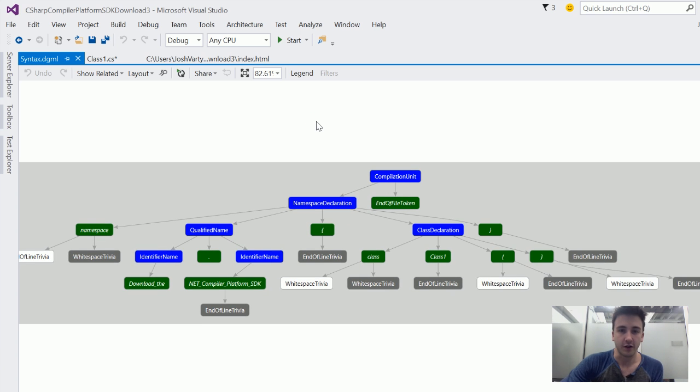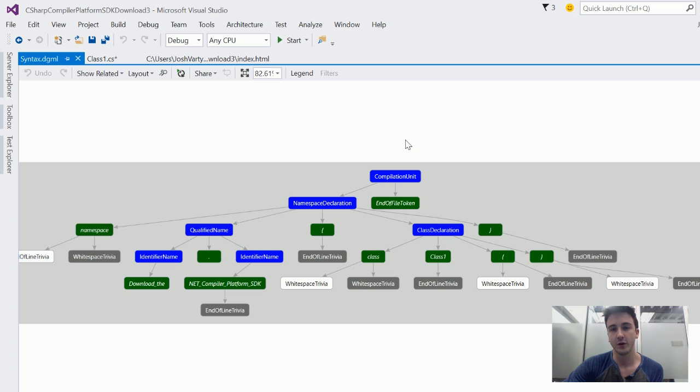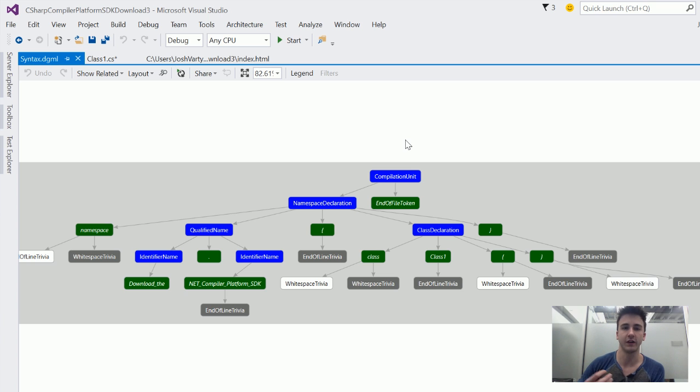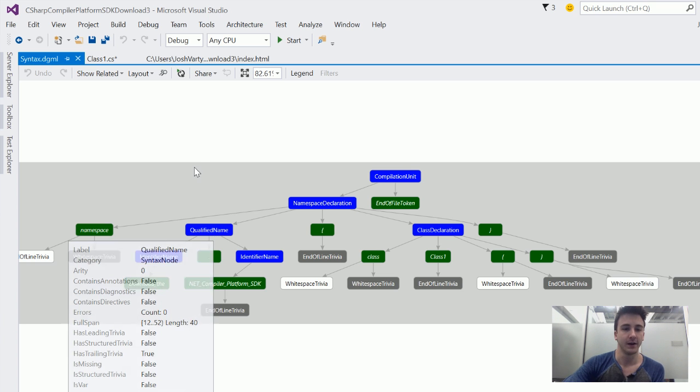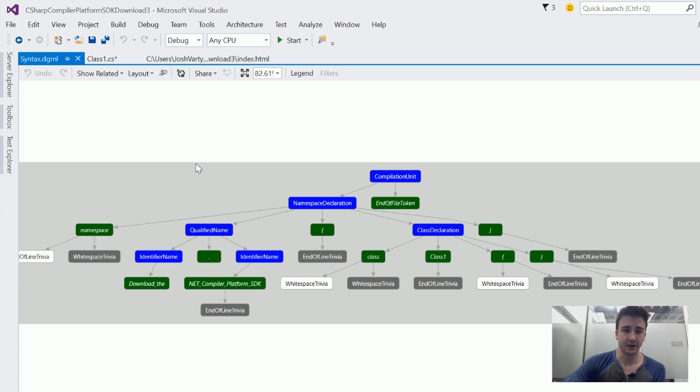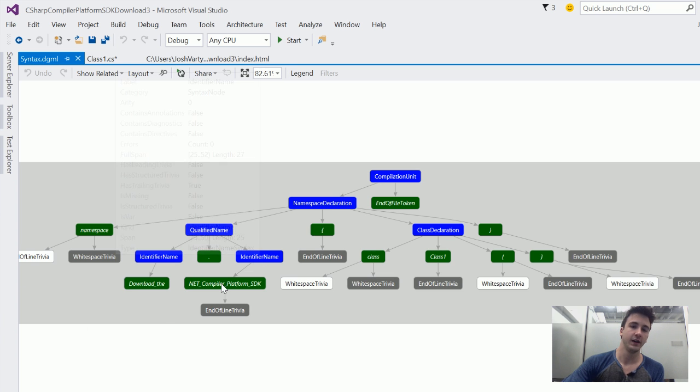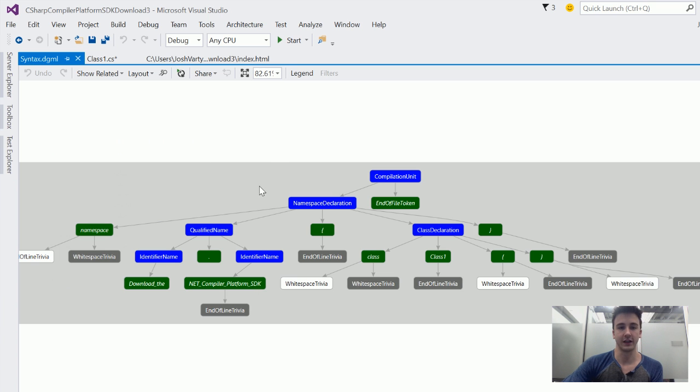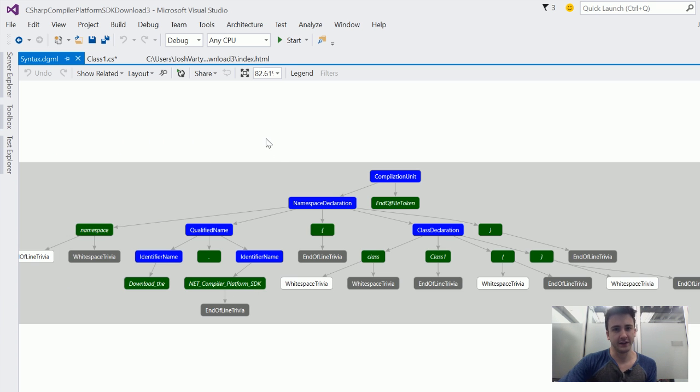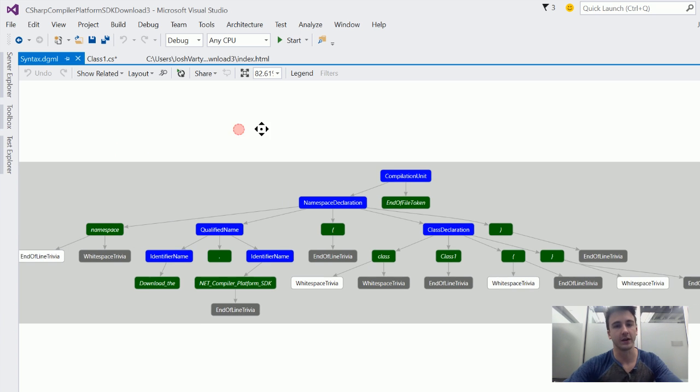The blue nodes here represent what are considered syntax nodes, and they're higher-level concepts within the C-sharp grammar that can be broken down into smaller pieces. You've got something like this qualified name that consists of an identifier name, the dot, another identifier name, .NET compiler platform SDK. That's essentially a syntax node in a nutshell, something that can be broken down into smaller pieces.